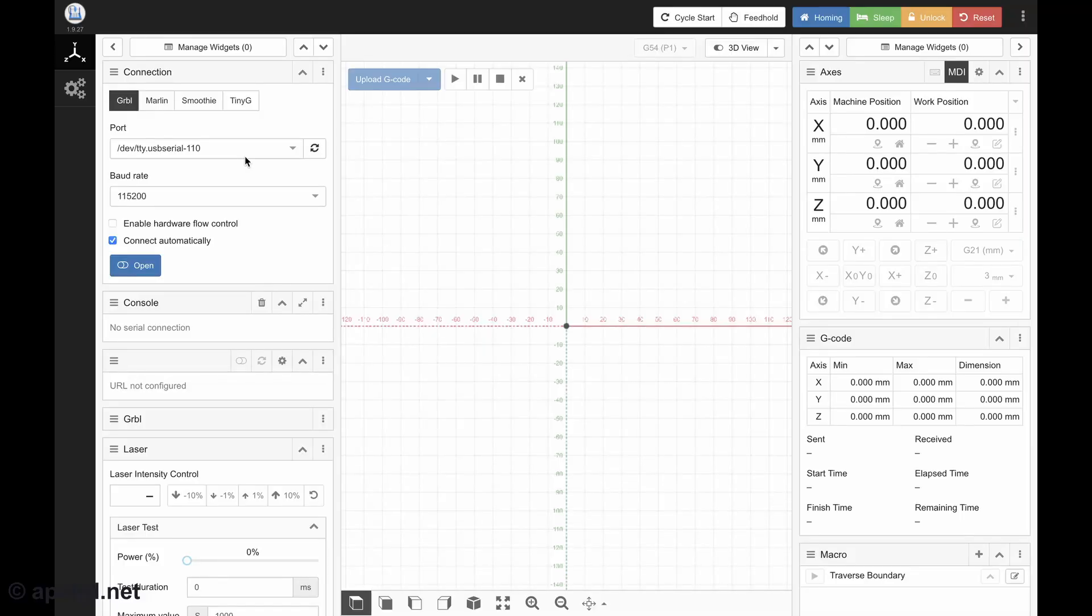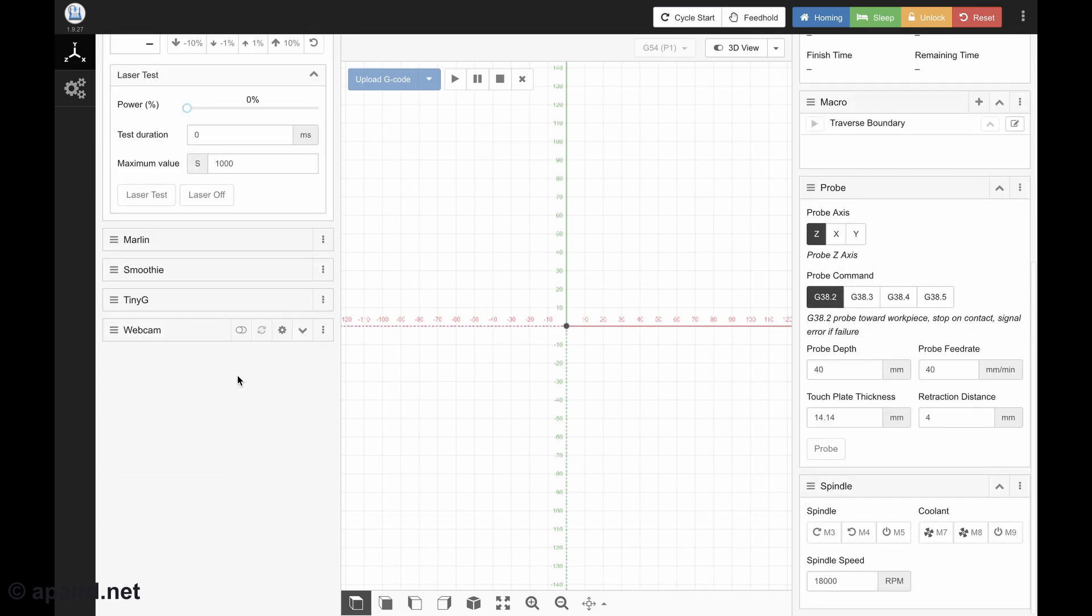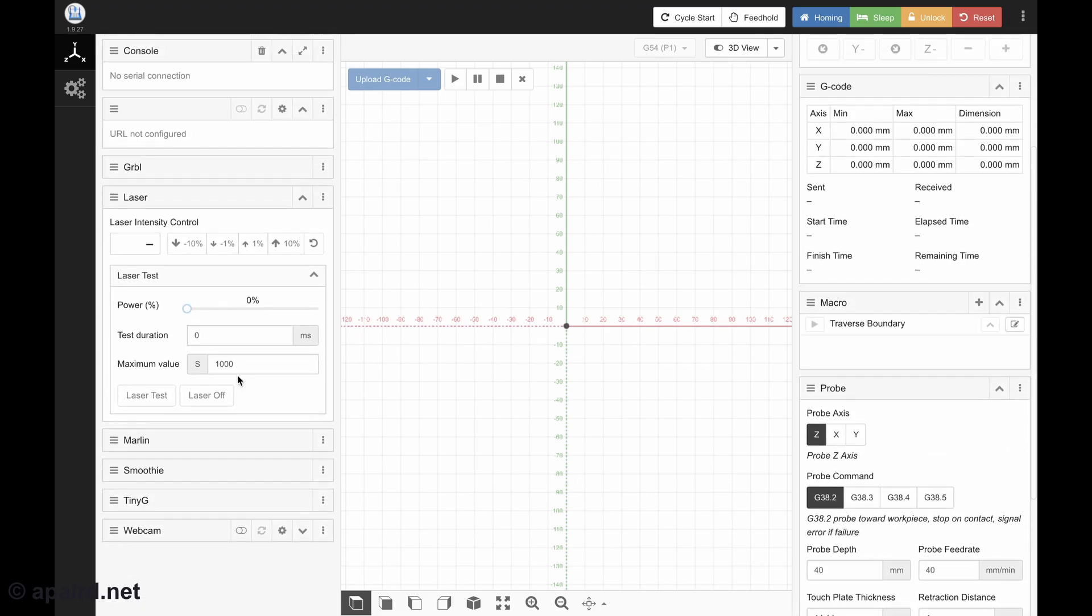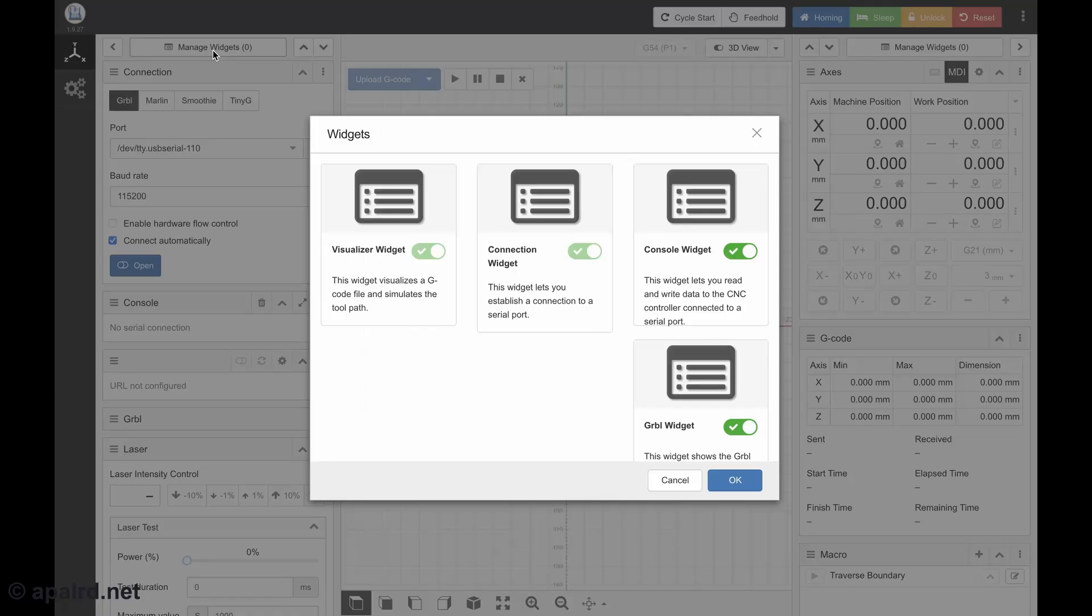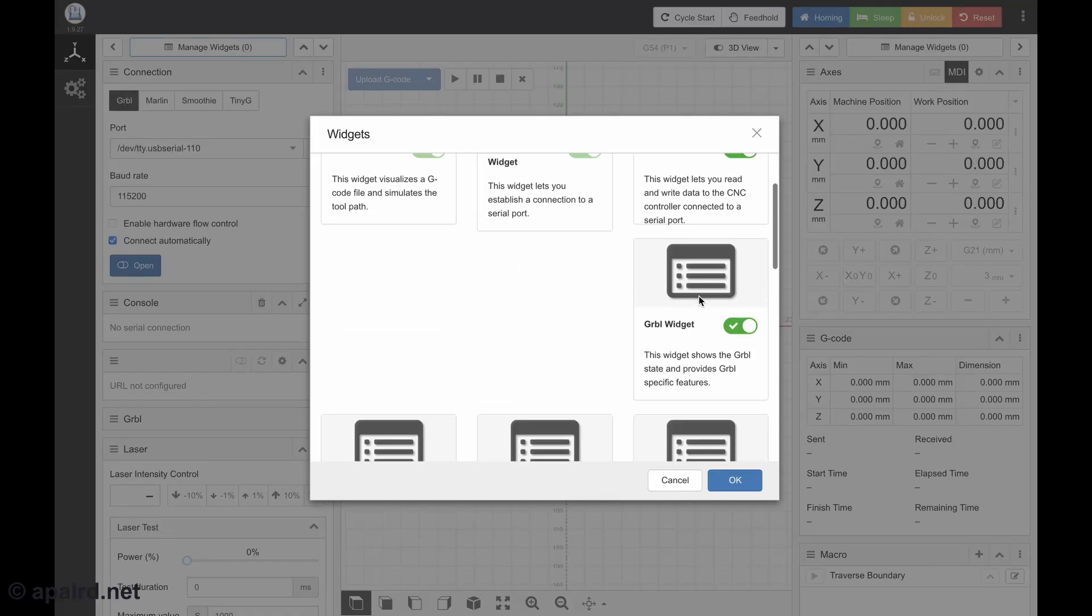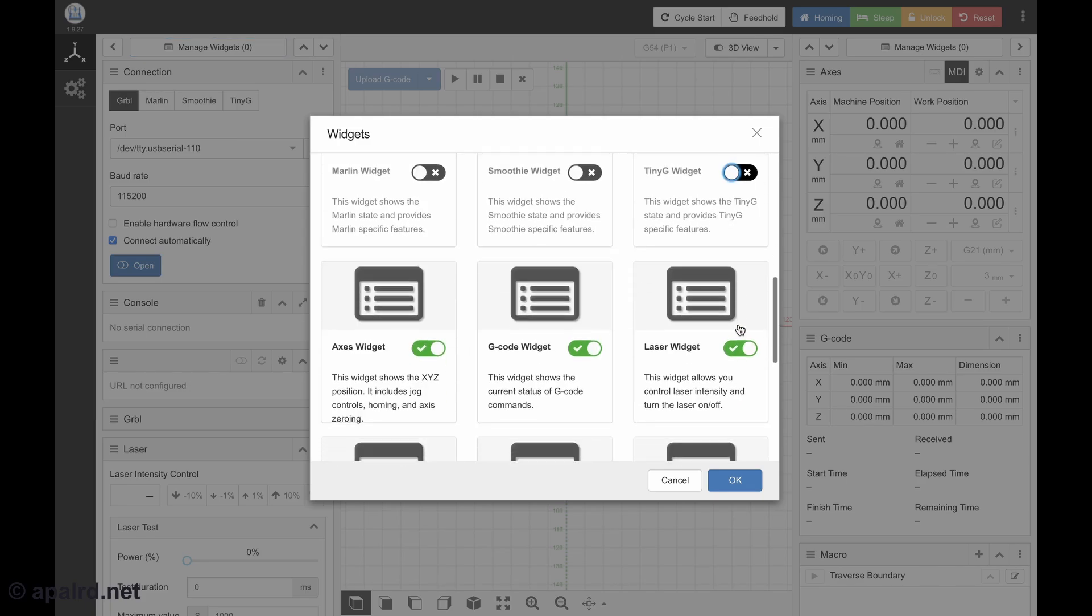So when we first opened CNCJS, it found our serial port, which in this case is dev TTY USB Serial 110. And it shows a whole bunch of other widgets, some of which might be useful to us and some of which probably aren't. So we'll click Manage Widgets up here and see what we want to disable. I'm using a GRBL-based controller, so I want the GRBL widget. But I'm not using Marlin or Smoothie or TinyG.